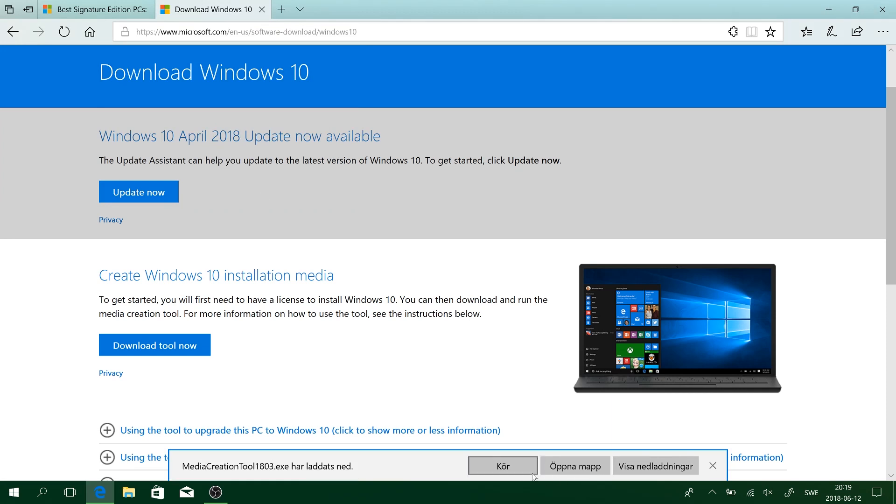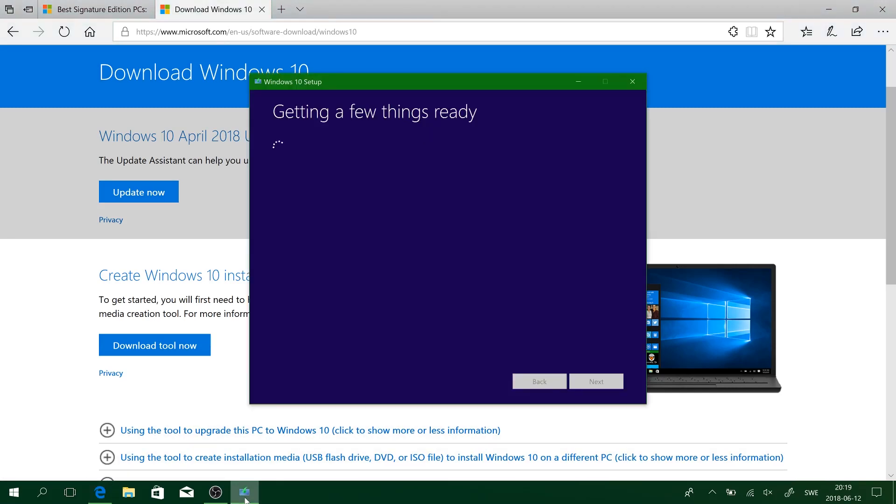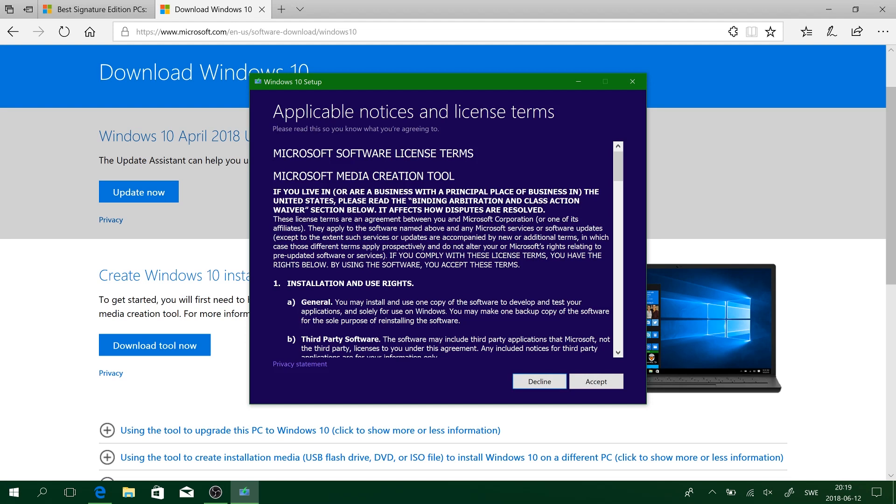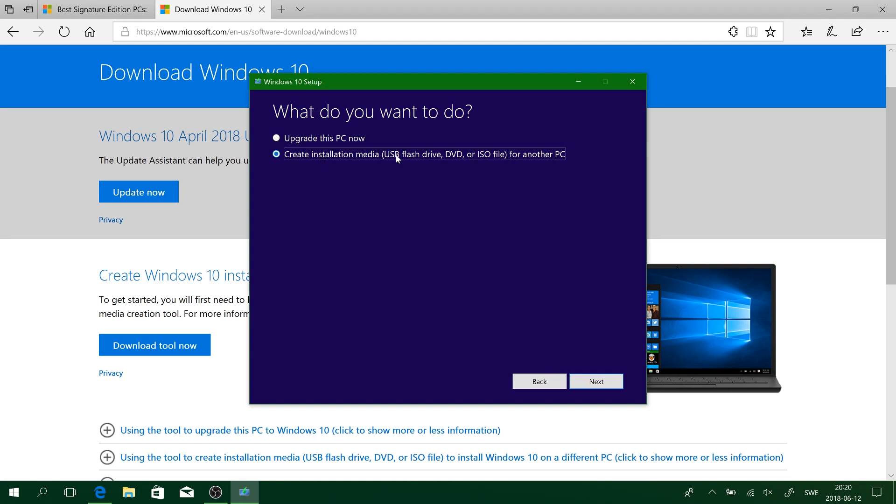Okay, let's run the software. Yes. Okay, click Accept here. And click on Create Installation Media, USB Flash Drive, DVD or ISO file for another PC. Click Next.